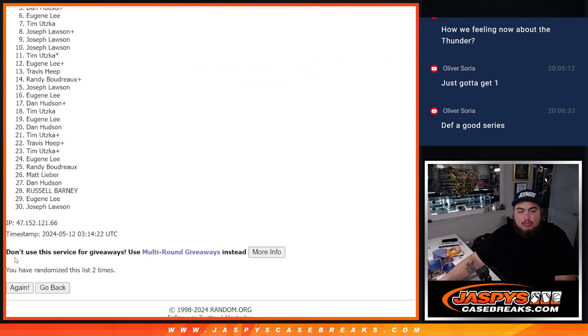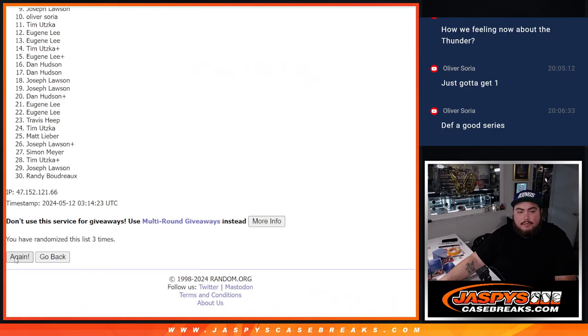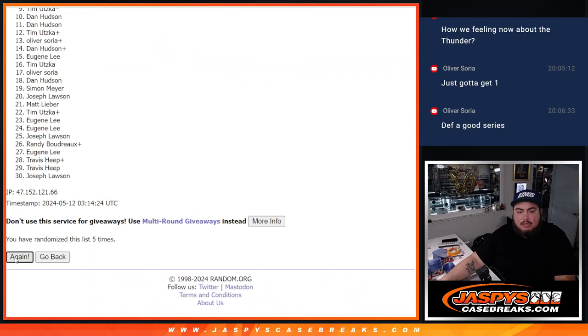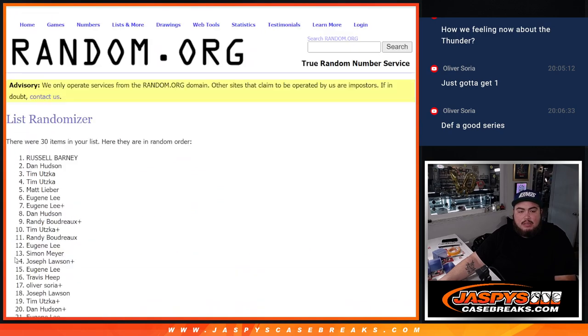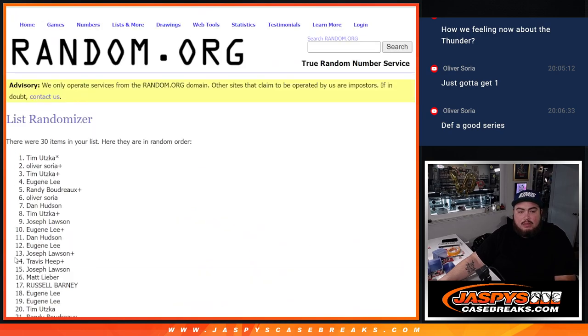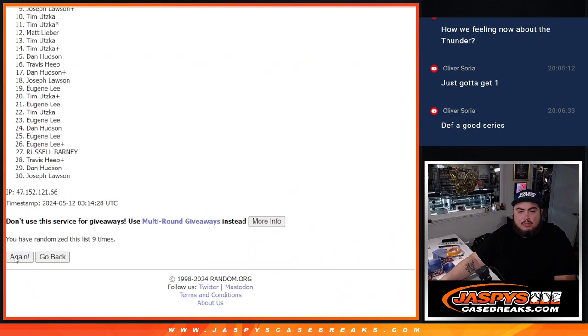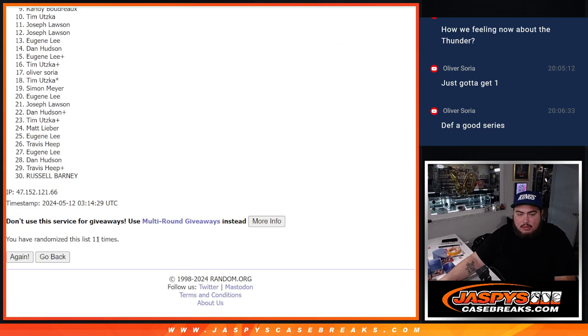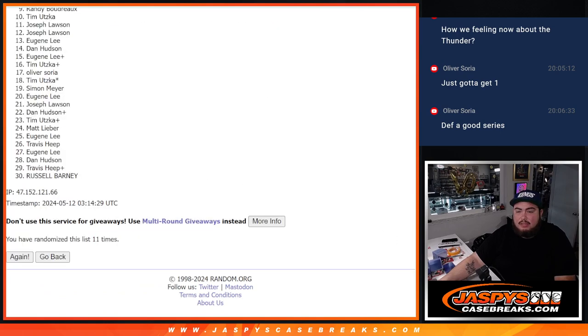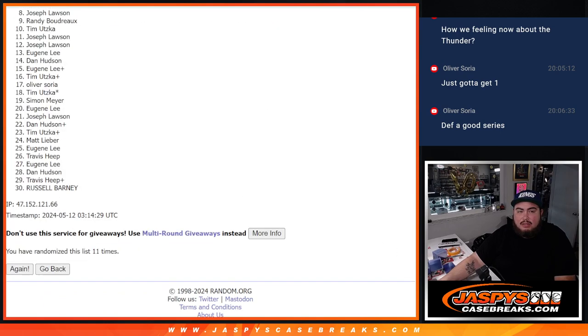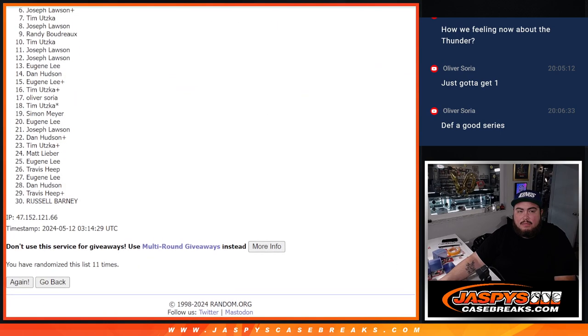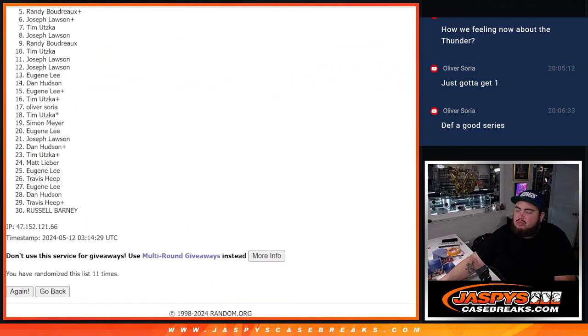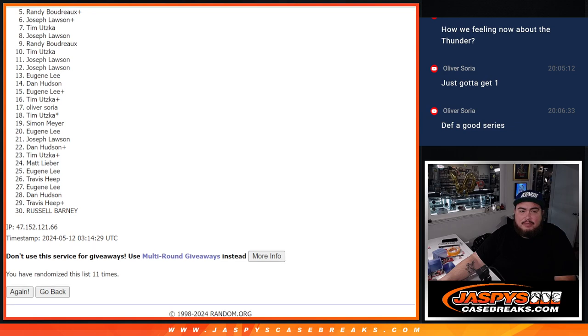One. Two. Three. Four. Five. Six. Seven. Eight. Nine. Ten. Eleven. Eleven times. Just missed out Randy. But you might be in the top. I'm not sure. Maybe you have multiple spots.